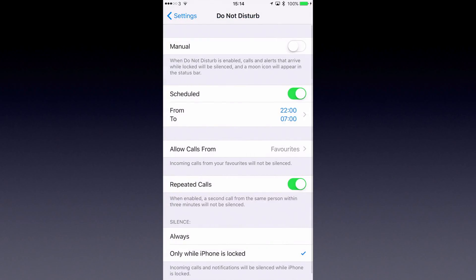Now you can also set up favorites. So if somebody important or member of your friends or family want to call you and they're trying to get hold of you, you can set them up in your favorites so that their calls will get through. If it's in the middle of the night, you're going to get that important call and not miss it.